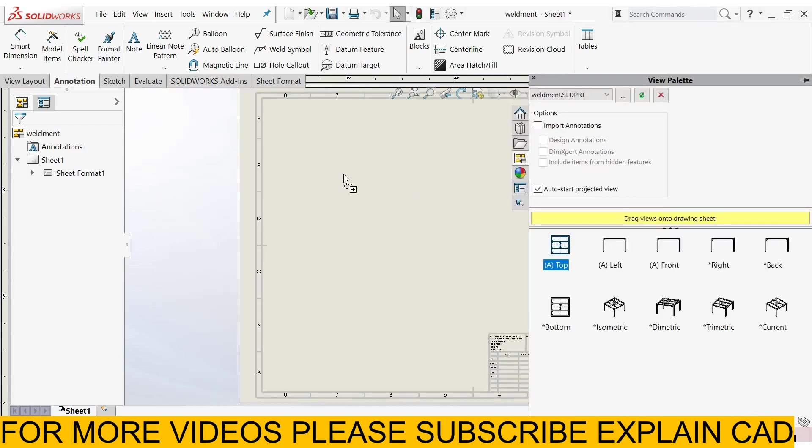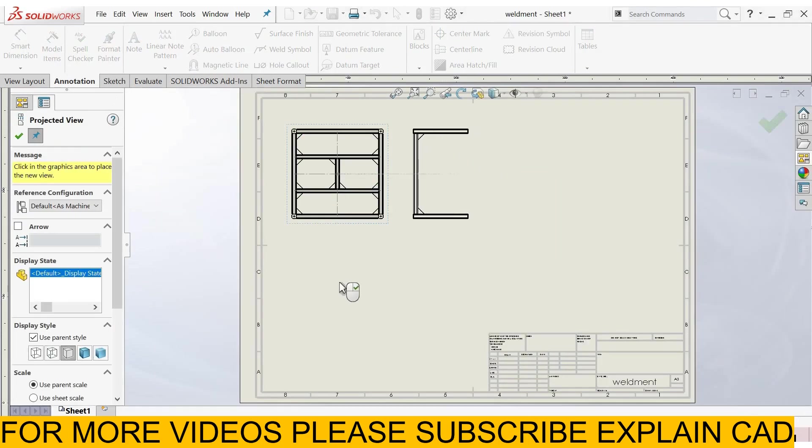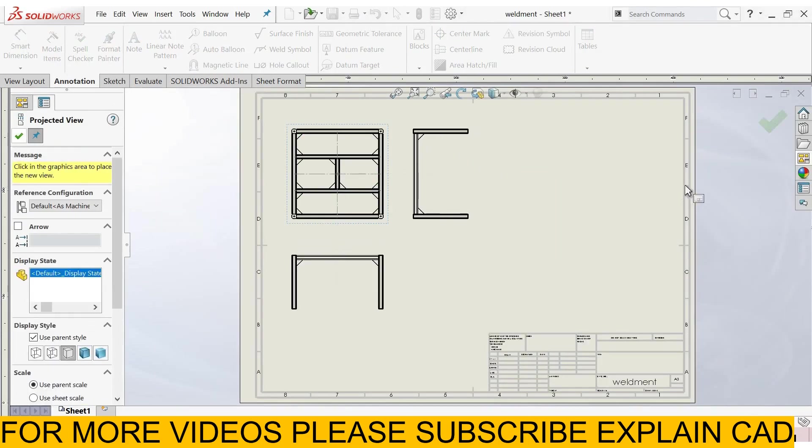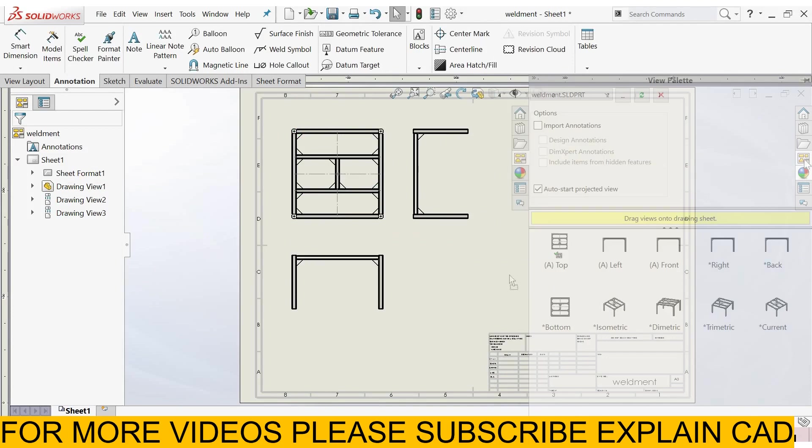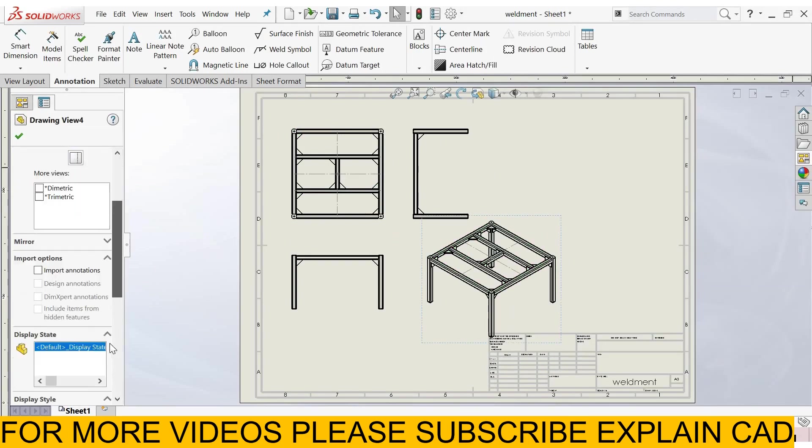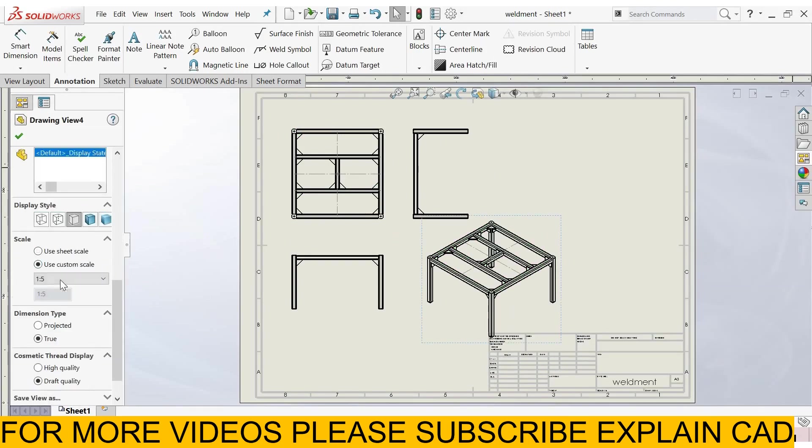Now select top view, right view, front view. Now select isometric view, change its scale, use custom scale, user defined, 1 ratio 7.